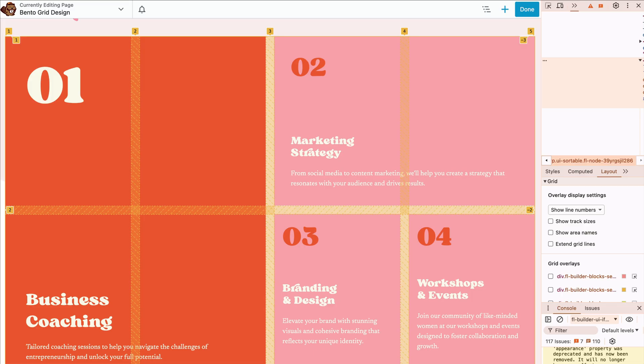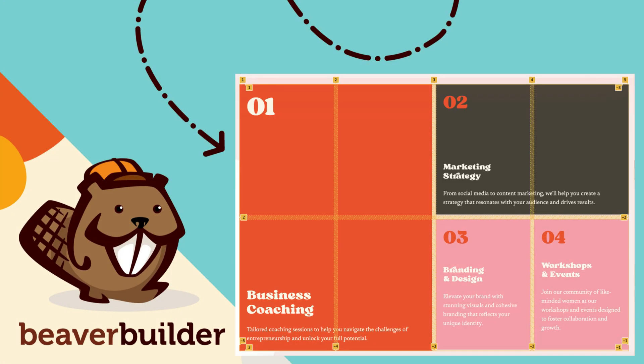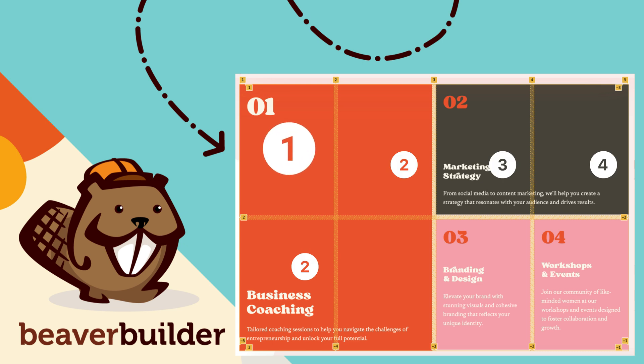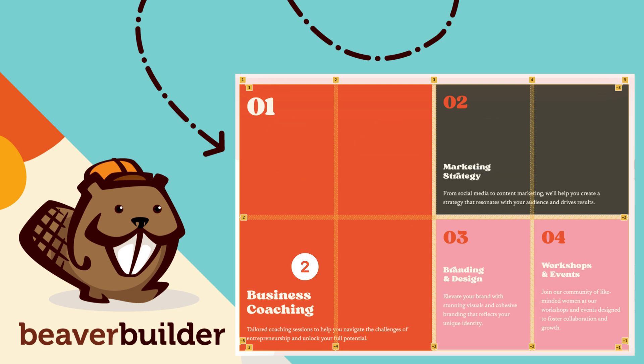When working with grid layouts, it is helpful to understand the number of rows and columns that make up your design. Let's take a quick look at our grid box design that we're building. We can see here that our example is made up of four columns and two rows.